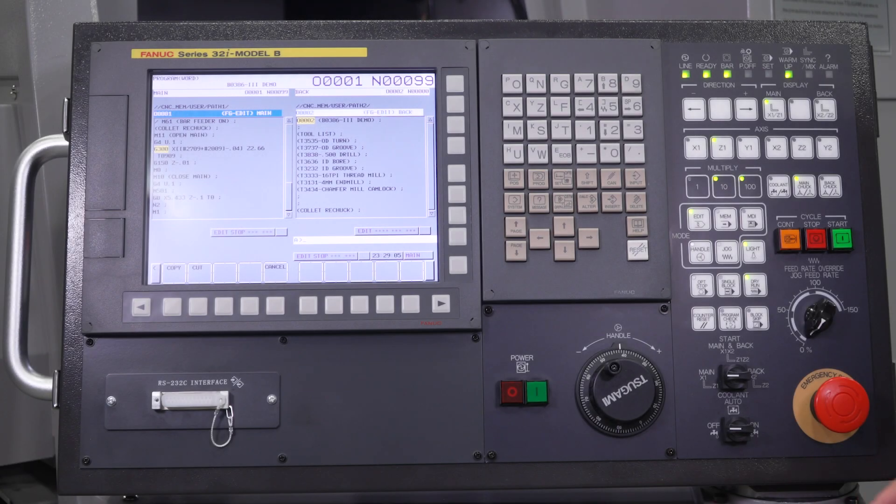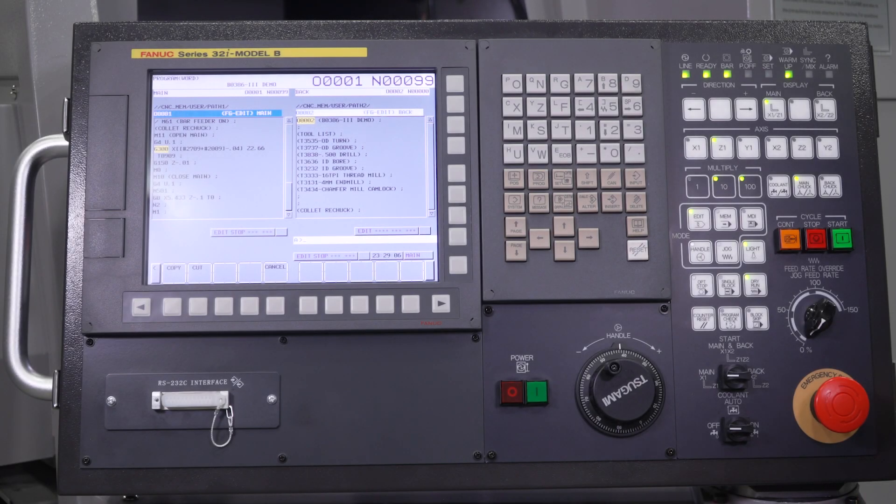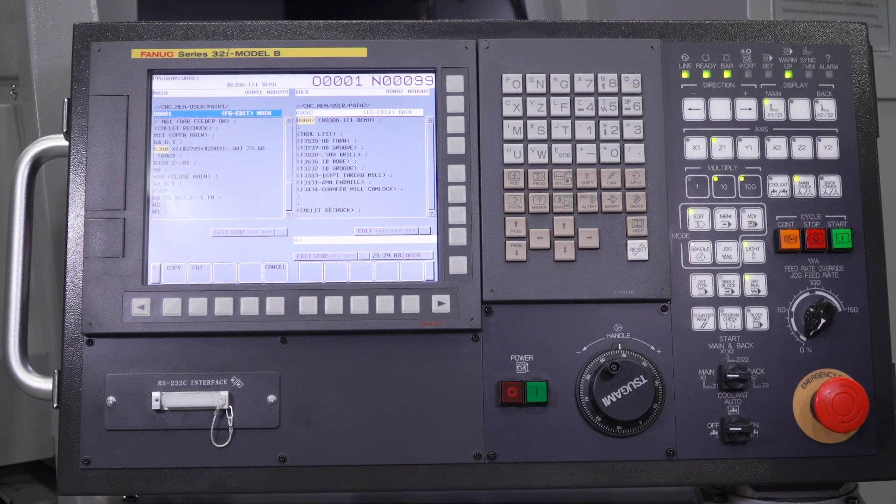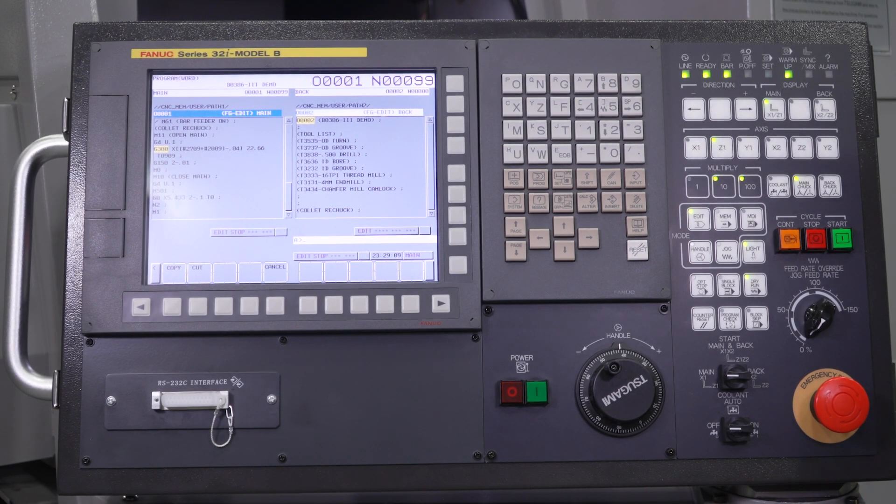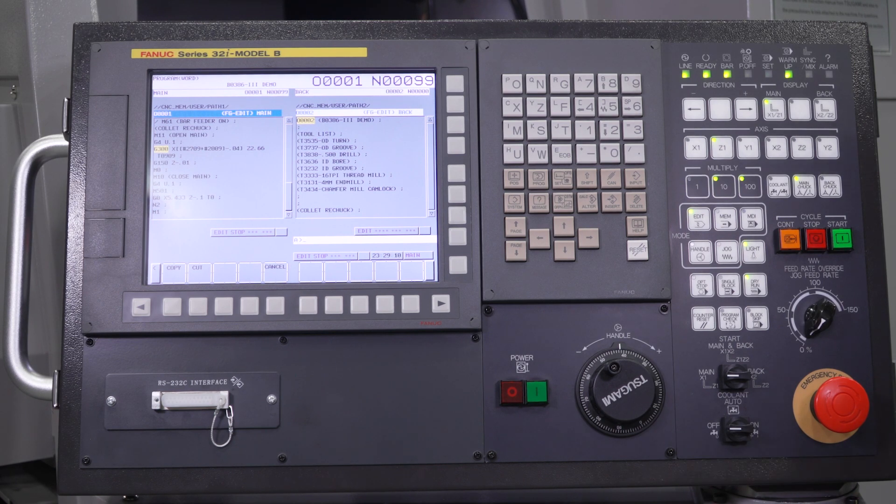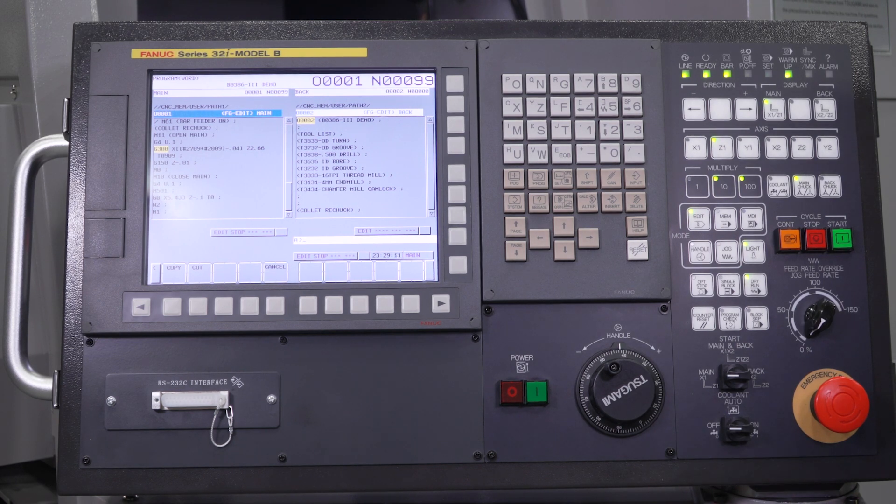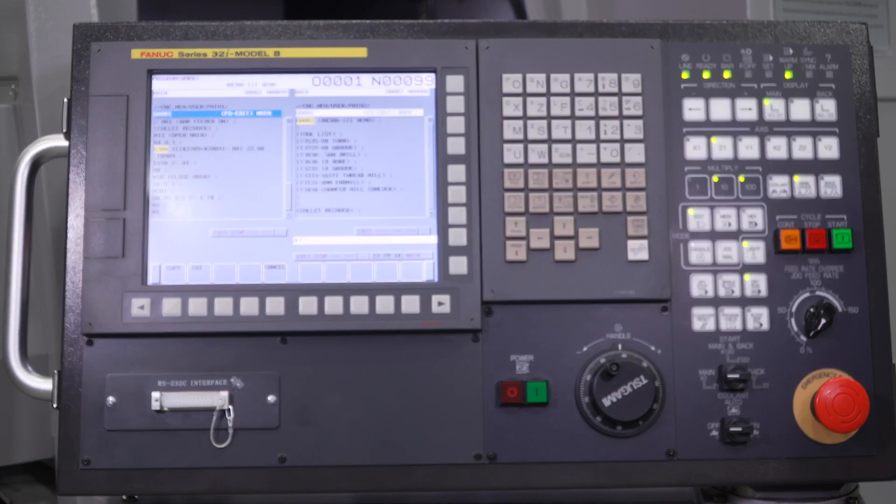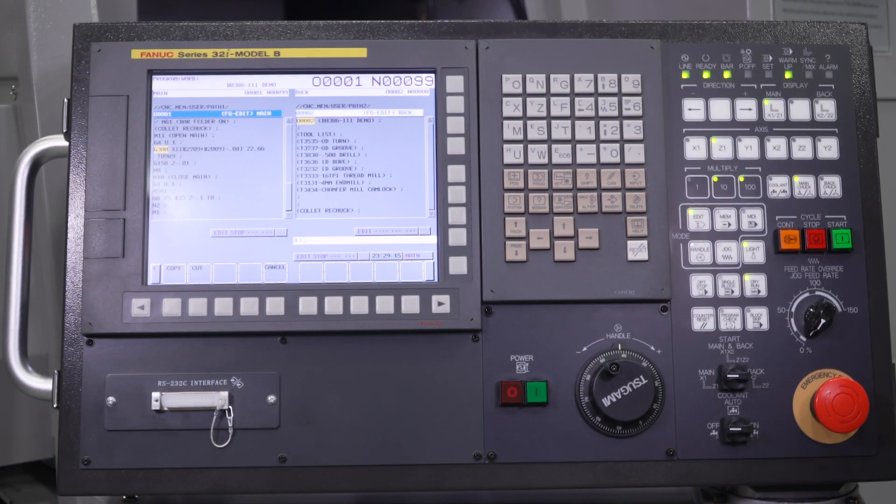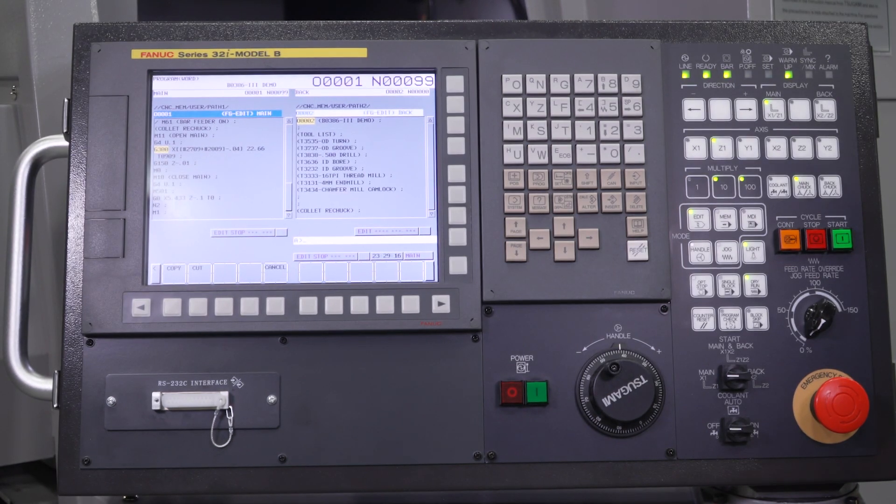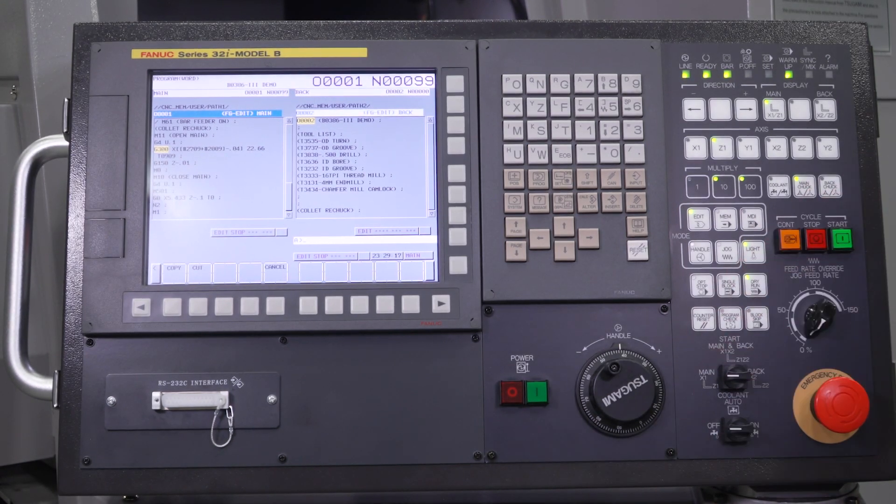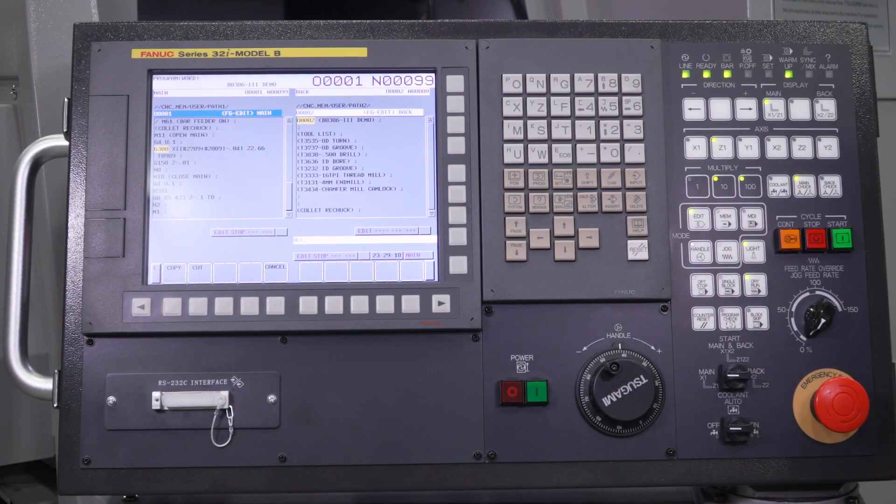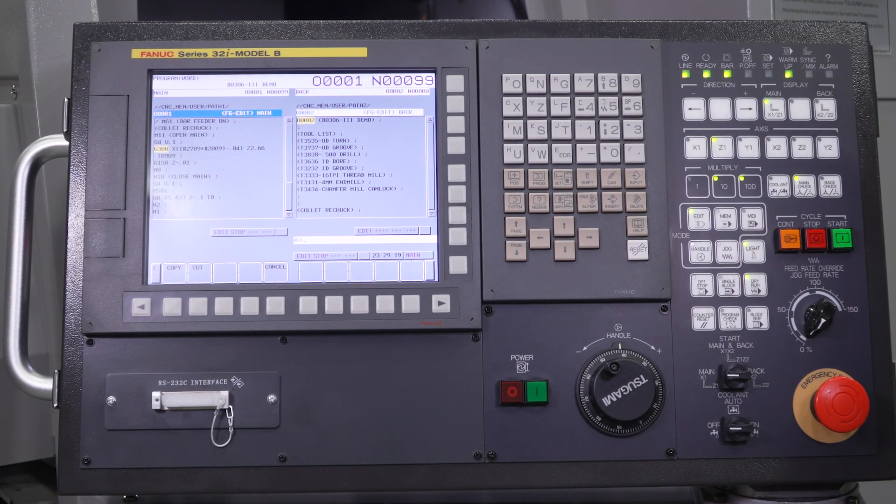To explain the G300 on a Sagami machine, it's a custom G code specifically for Sagami. This particular machine is a B0386 Mark III, but nearly every Sagami is going to be programmed the same way as far as the G300 goes.